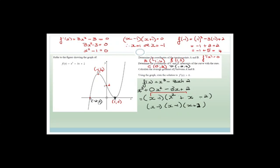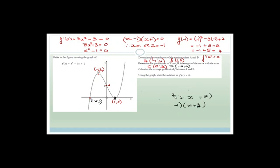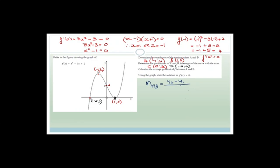Now calculate the average gradient of f between A and B. They want you to realize there's a big difference between differentiation and average gradient. For average gradient, you use the slope formula: change in y over change in x. So m(AB) = (y₂ - y₁)/(x₂ - x₁) = (0 - 4)/(1 - (-1)) = -4/2 = -2. The average gradient from A to B is -2.